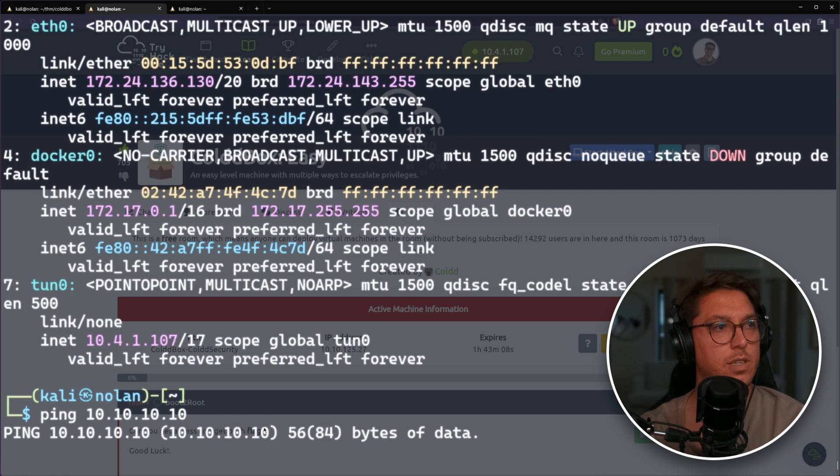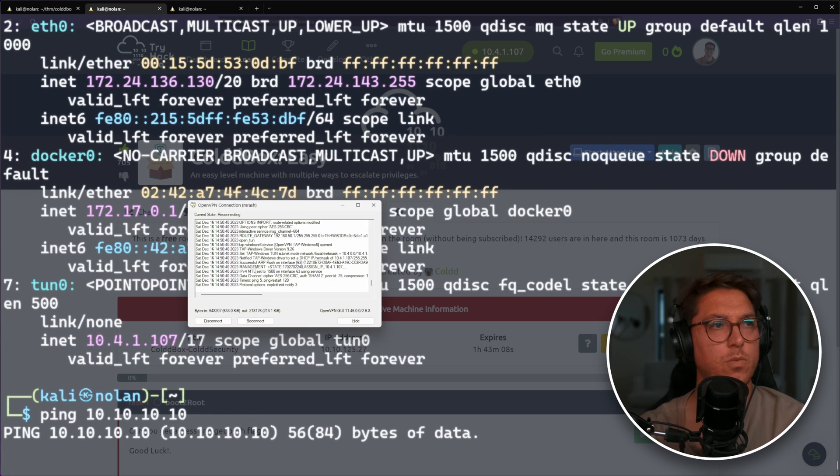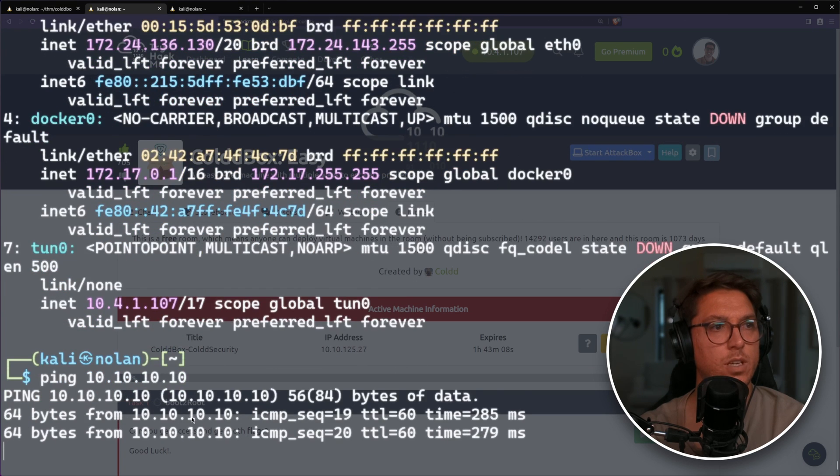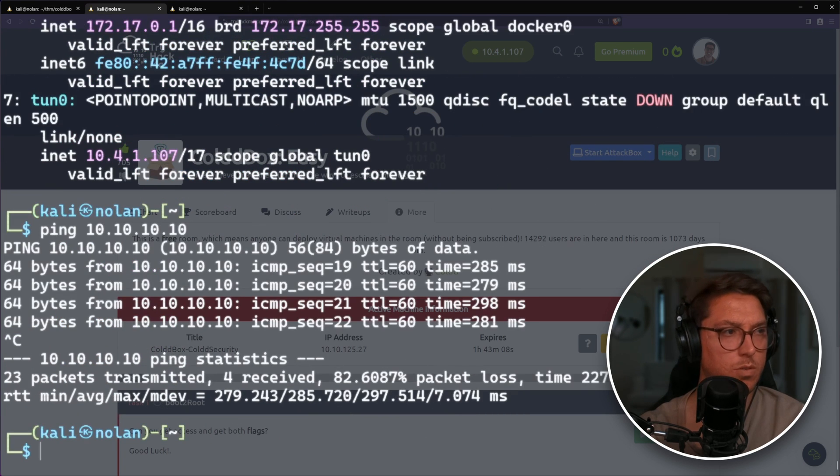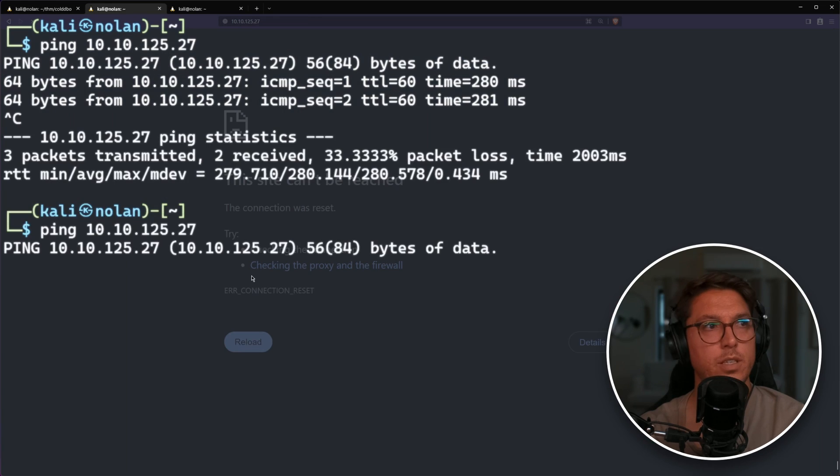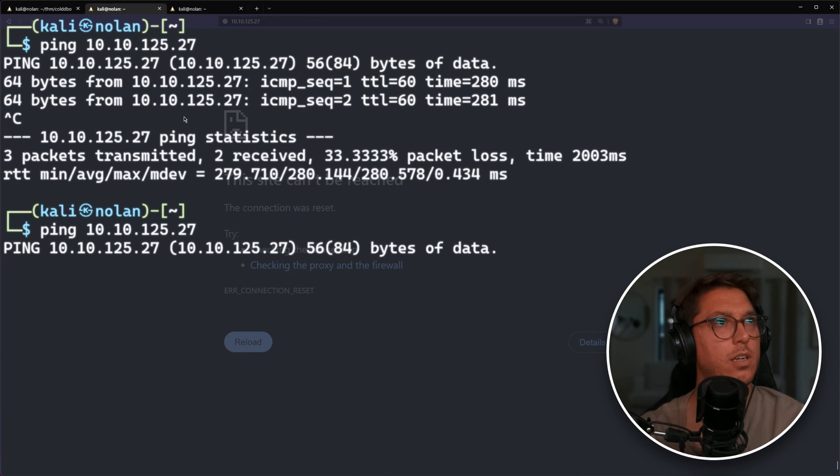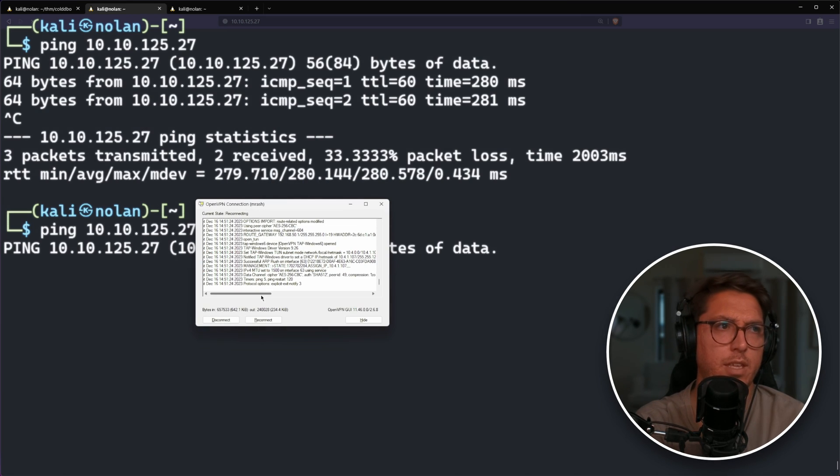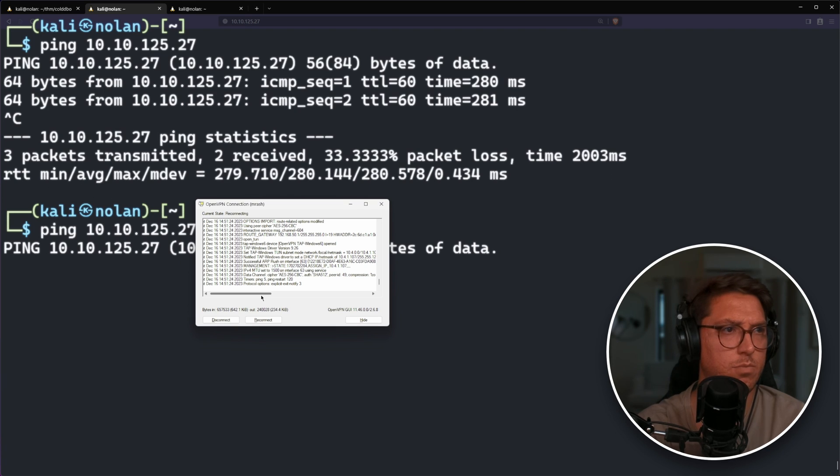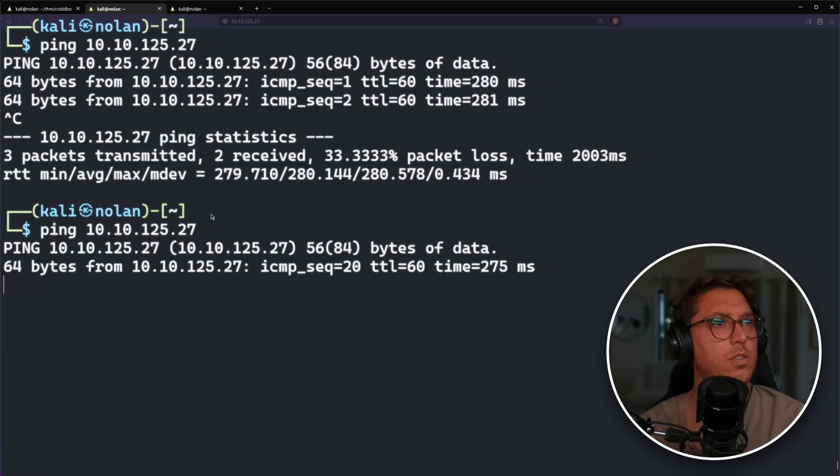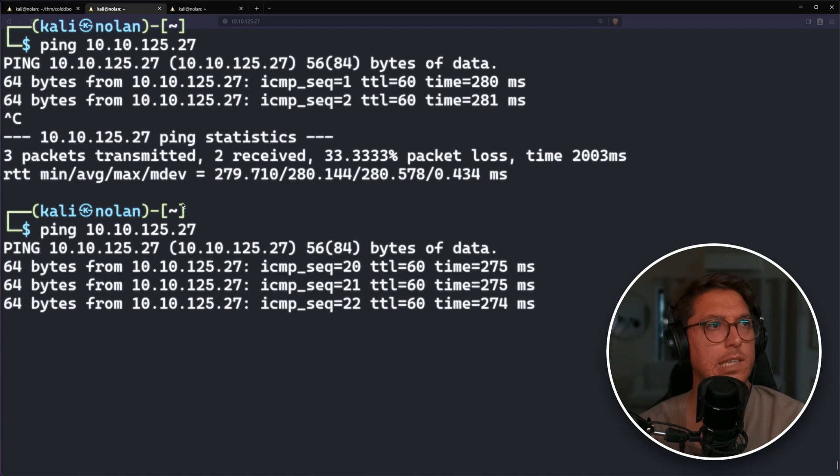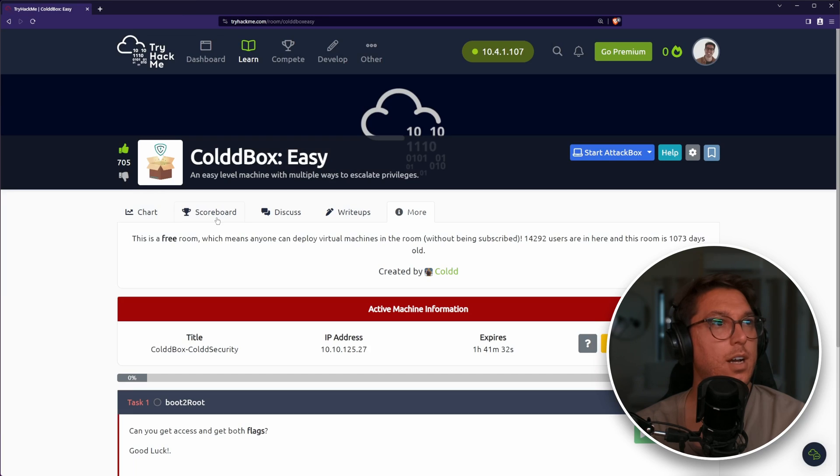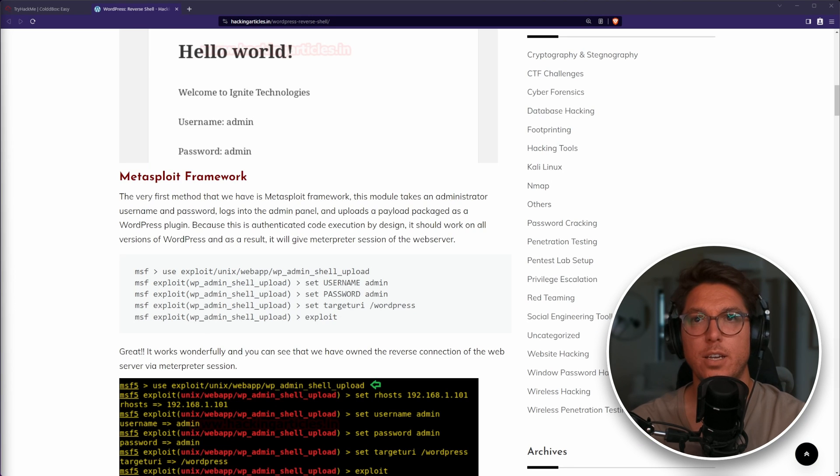Looks like we lost connection to the box again. It's our connection to the network. Going to run reconnect on our OpenVPN connection on the host system. Not sure what's actually causing that. Now the second I try and look at the website, it just kills connections. I think the reverse shell has really killed this box. Restart box again.